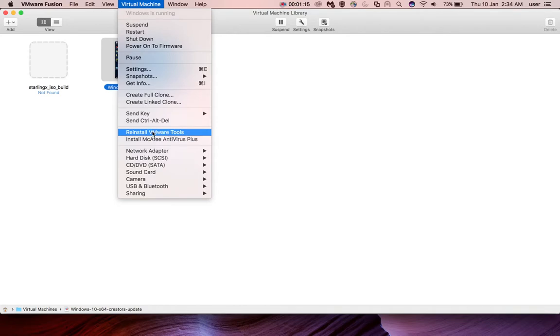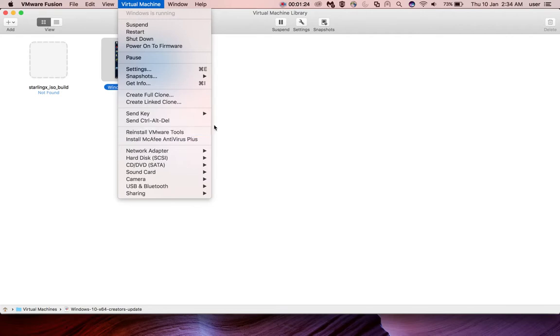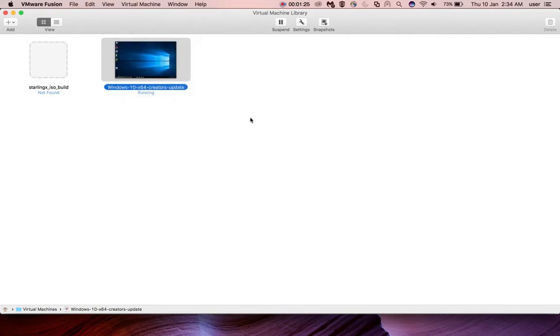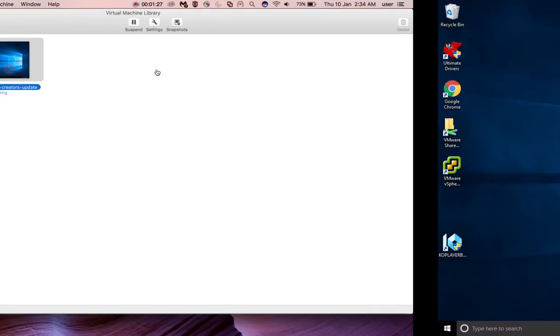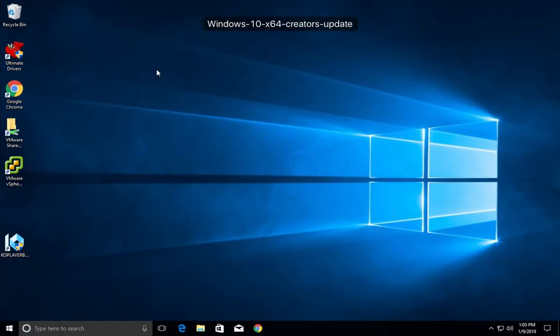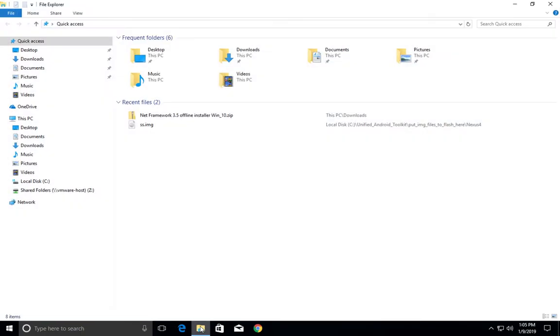In this Windows 10 guest VM, I already installed VMware Tools. That's why you're seeing this option Reinstall VMware Tools. Now go to the Windows 10 guest VM and open the File Manager.